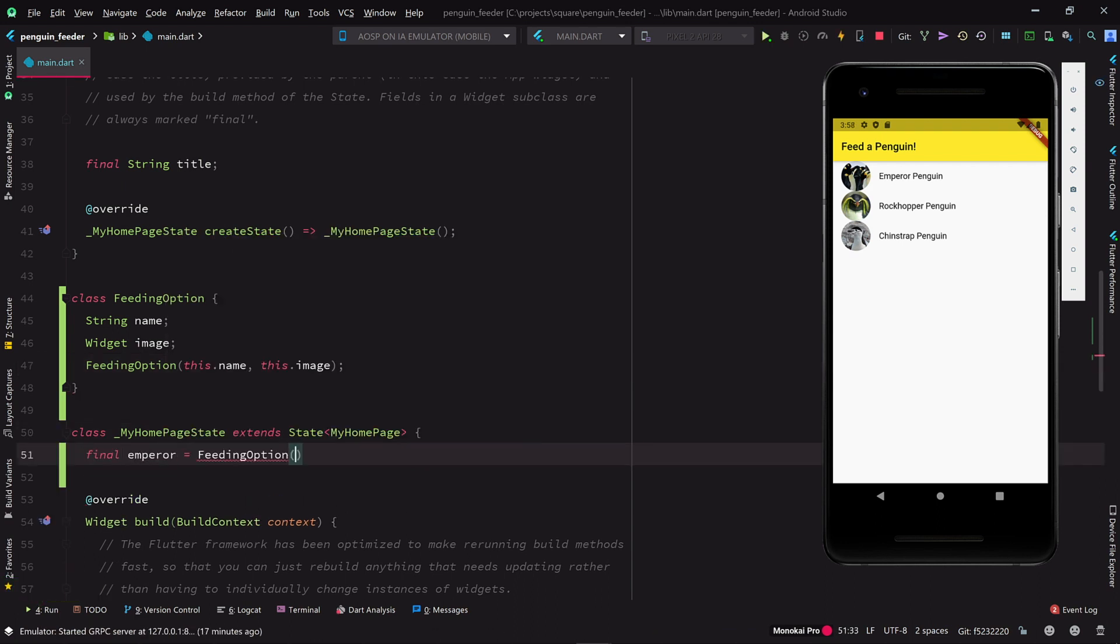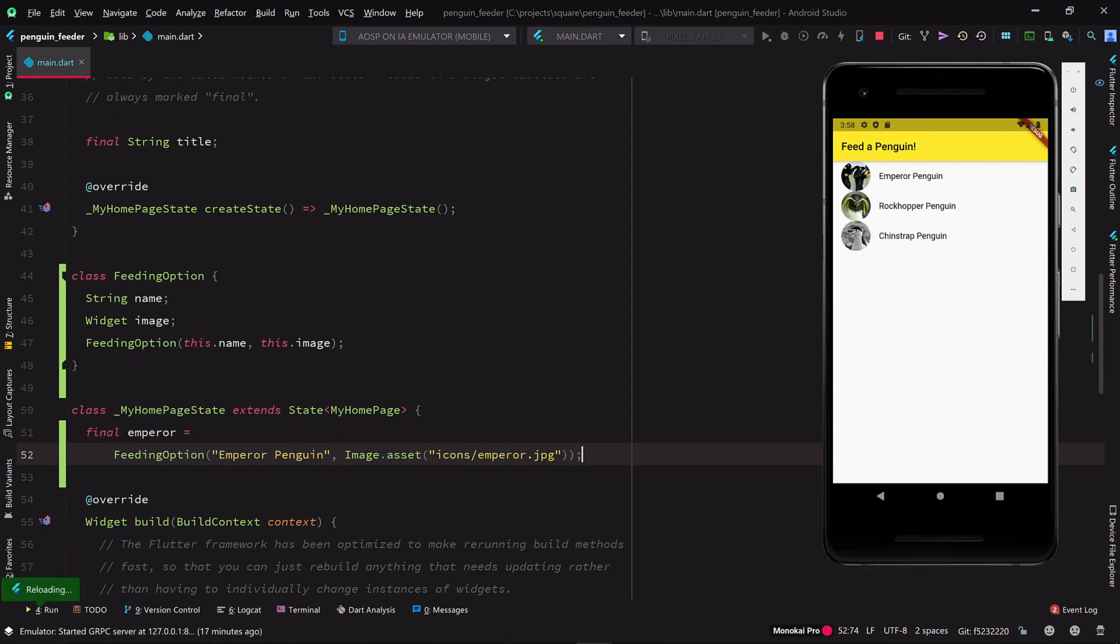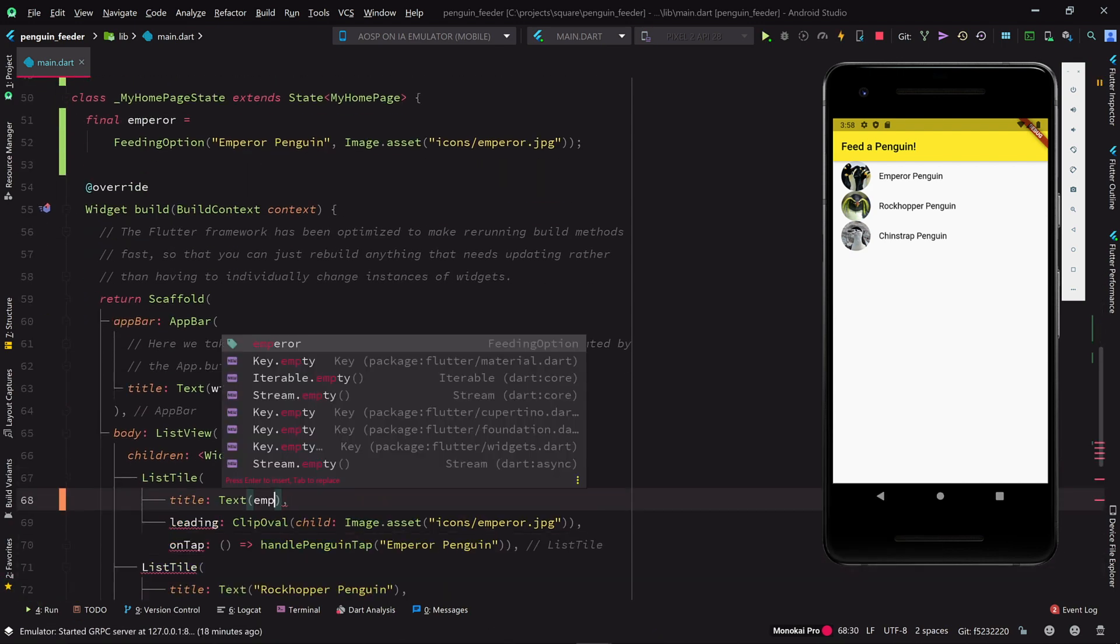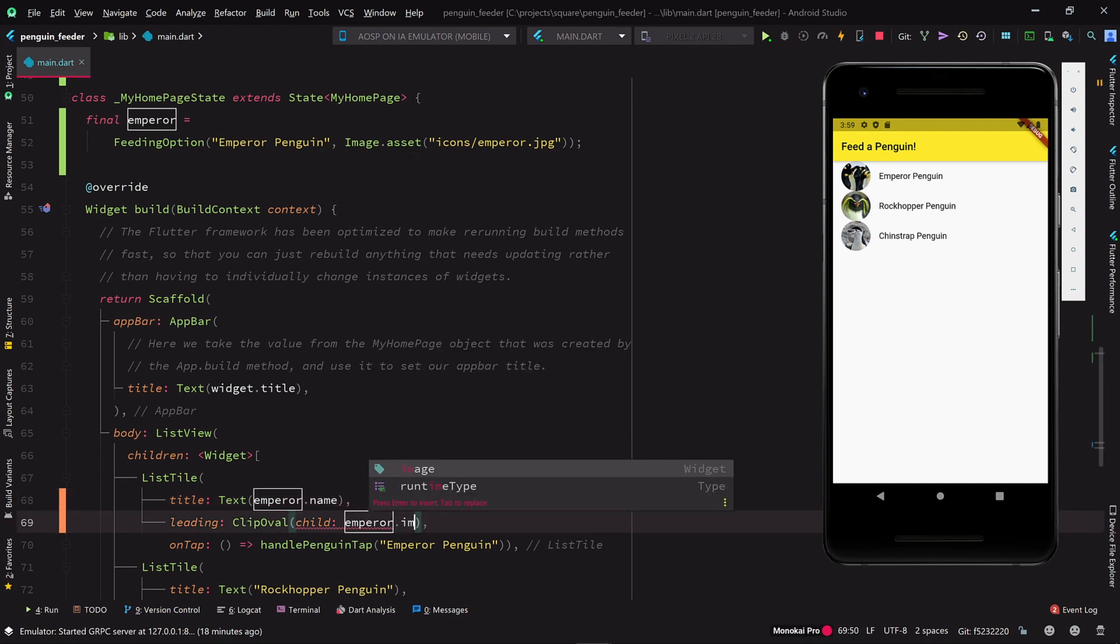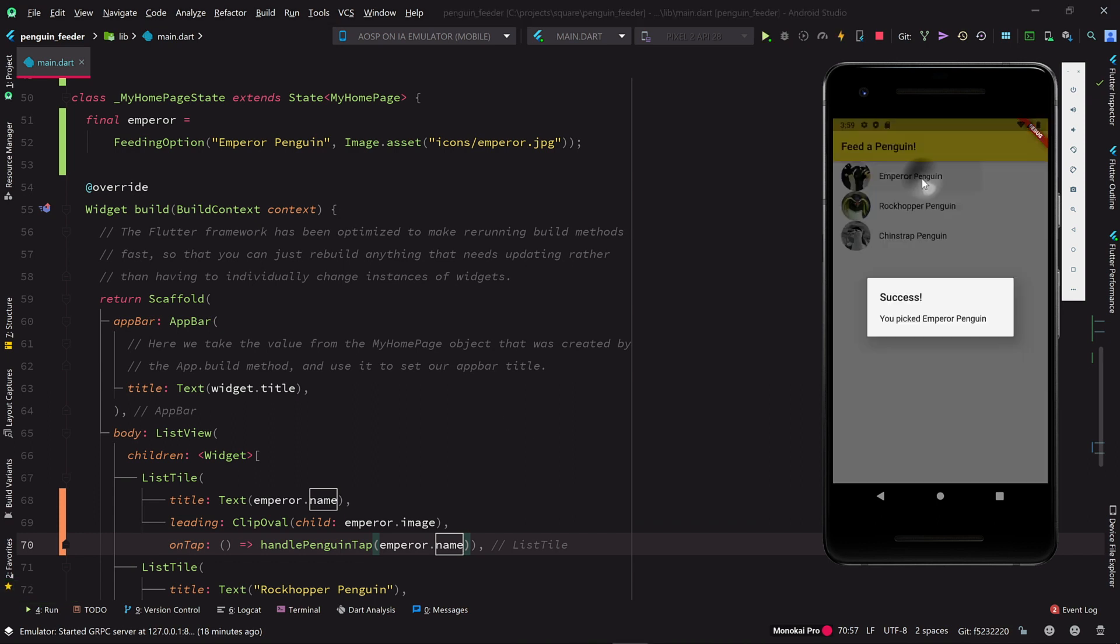Let's instantiate a feeding option for one of our penguin species, and let's populate one of the list tiles from this new object. We can now reuse the name field instead of repeating the same string literal twice. Let's make sure we haven't broken anything. Okay, looks good.